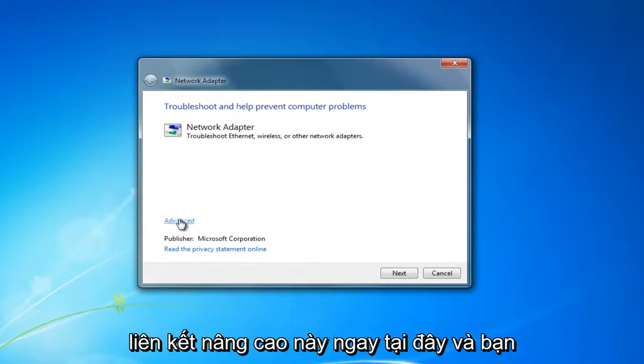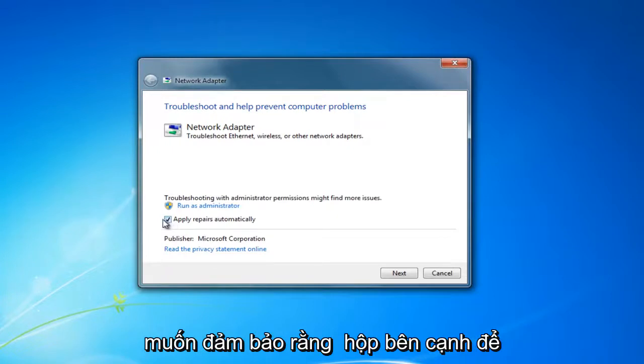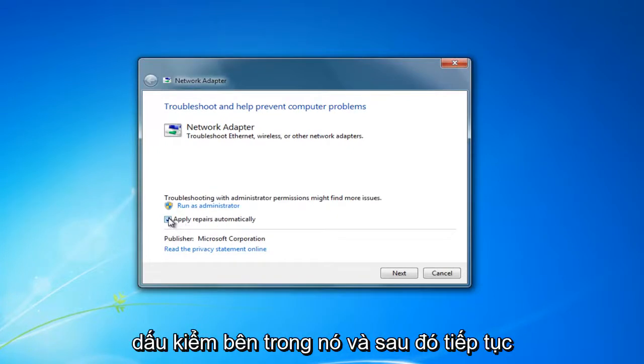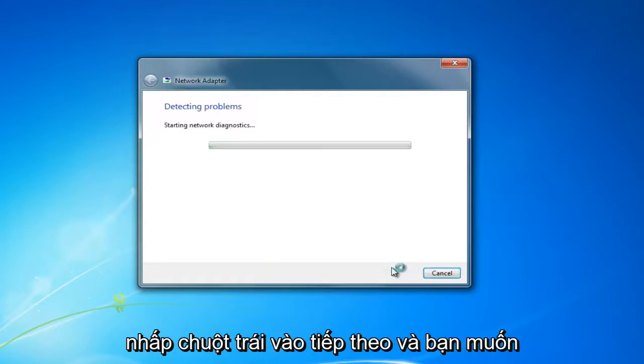Click on this advanced hyperlink right here. And you want to make sure that the box next to apply repairs automatically has a check mark inside of it. And then proceed to left click on next.